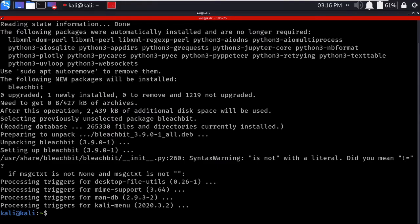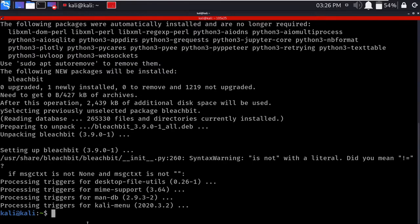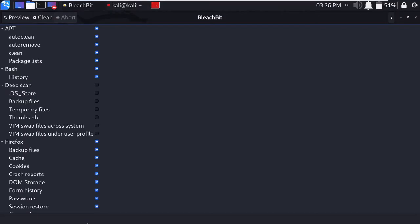So now our installation is ended. We will directly launch our application and try to delete and clear our junk files. To launch our tool, we will just type the name in the terminal, that is bleachbit, and it will start the tool UI. From this UI we will clear our junk files and cache files.